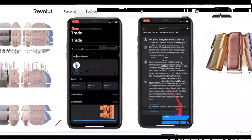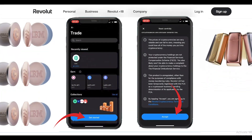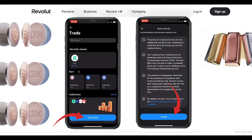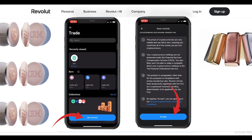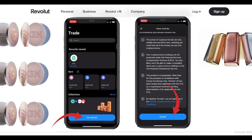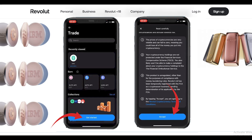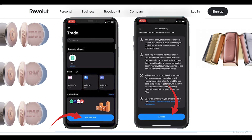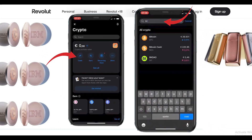If you are using it for the first time, follow the startup prompts. Once you are on this screen, click on Get Started and accept the terms and conditions, then follow the prompts.